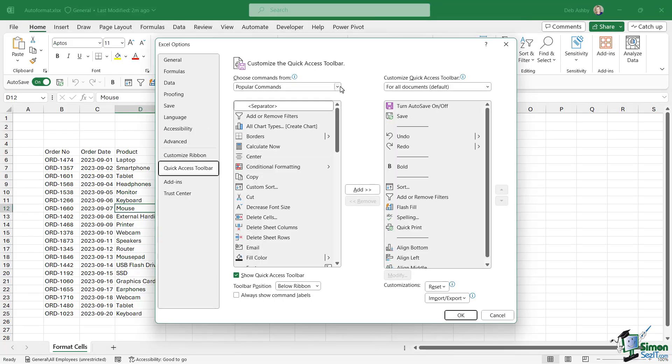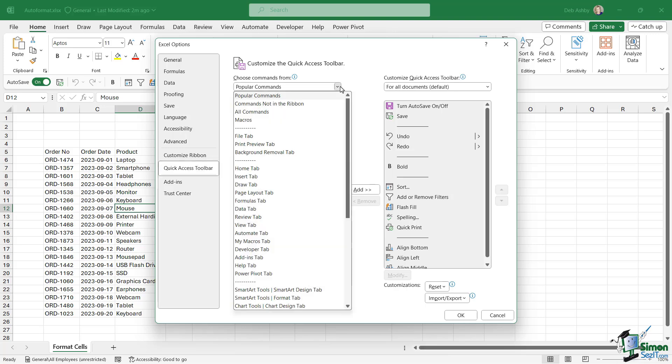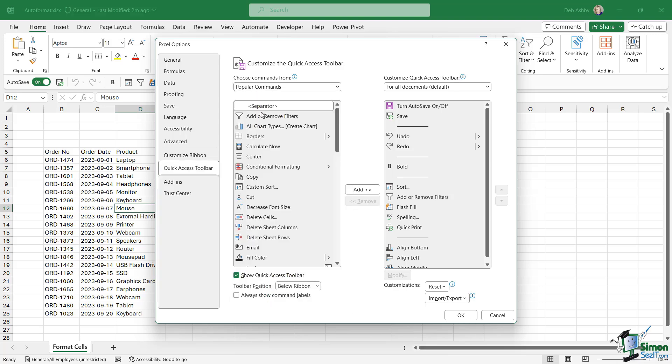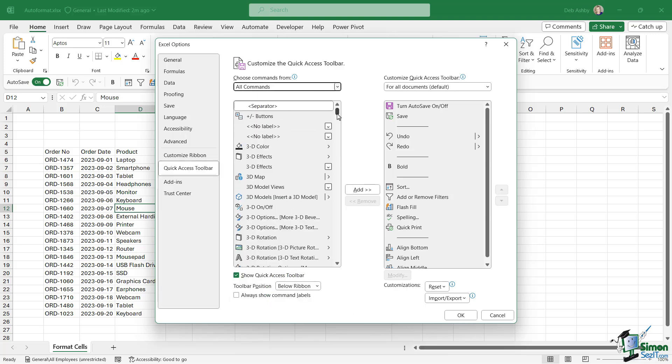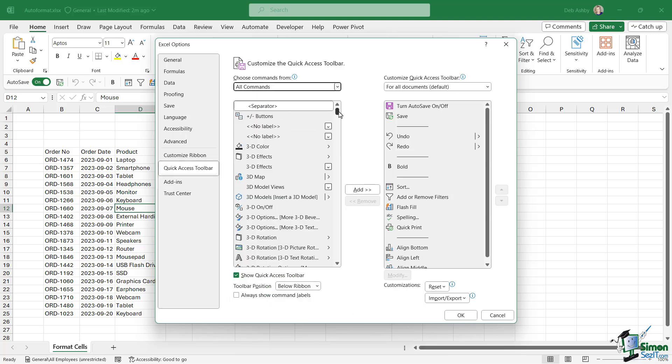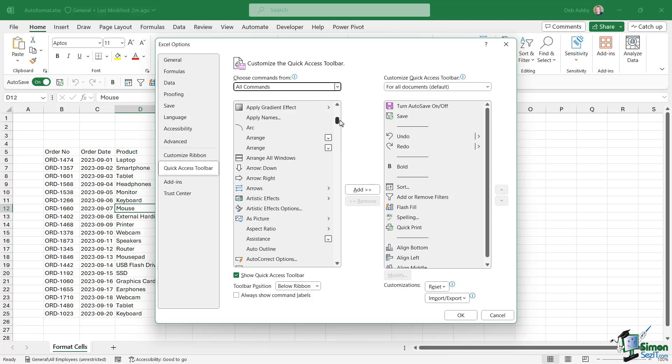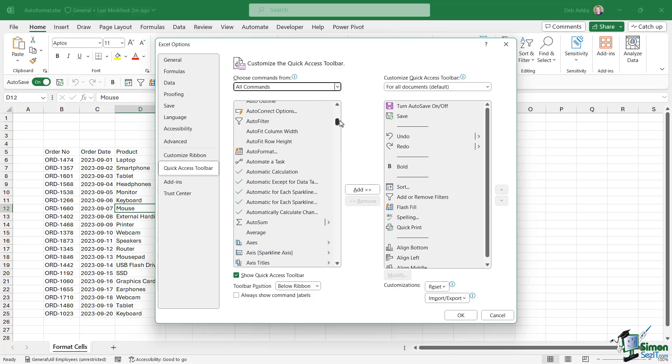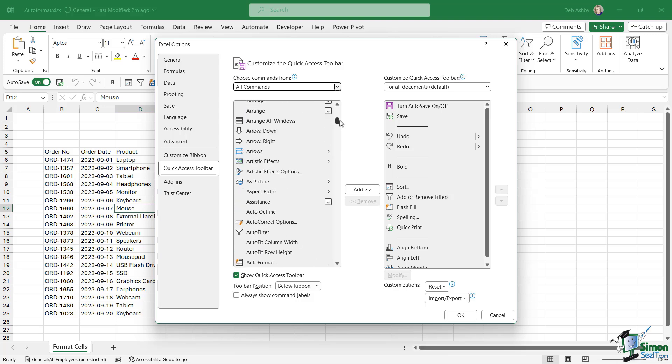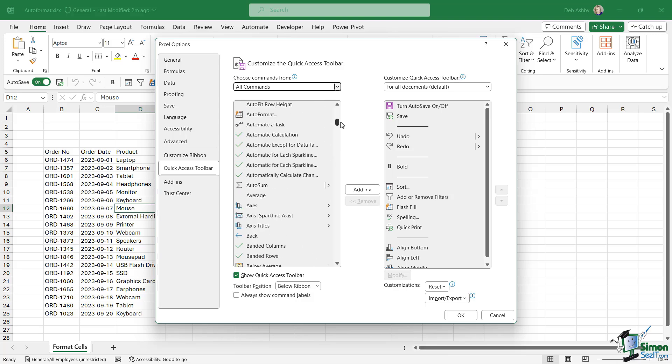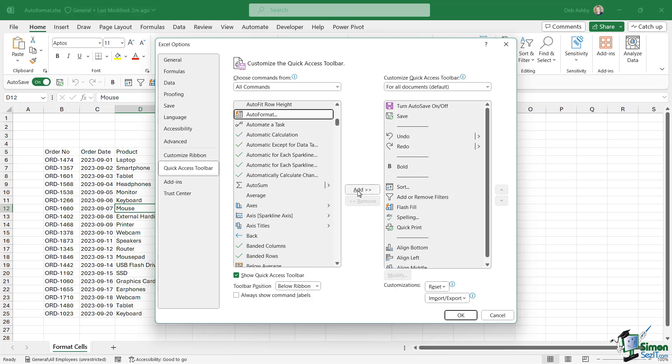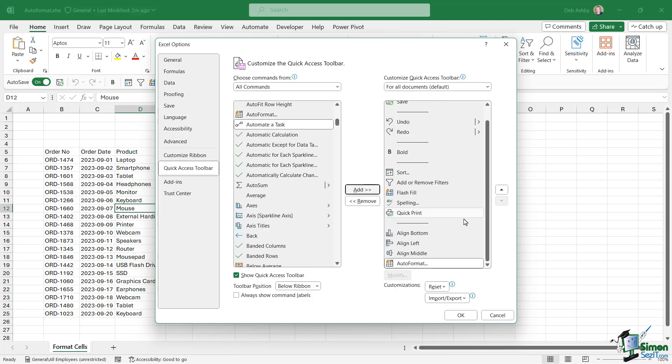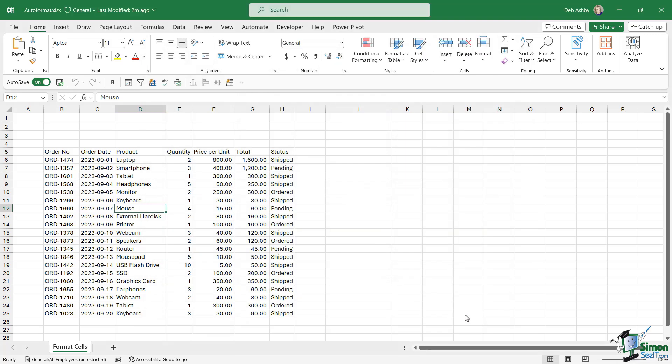Now I'm going to select all commands from the drop down and let's scroll through and find auto format. As I said, these are in order, so it does make it a little bit easier to find, but there is the button that we're looking for. So I'm going to select it and add it to my quick access toolbar. You can see there it is at the bottom. Let's click on OK.